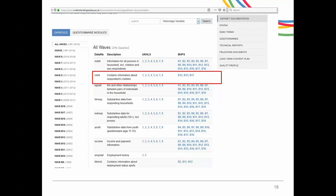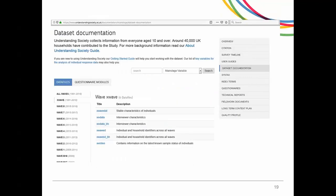In some cases, we put together data available in different files and provide them in one file to make it easier for users. One such file is called CHILD, which includes information about household members aged 0 to 15 years. Another set of such files are the X-Wave or Cross-Wave files, where we put together data collected at different waves. One of the most useful files is called XWAVEDAT — it includes stable or time-fixed information for each person, which could have been collected at different waves for different people.